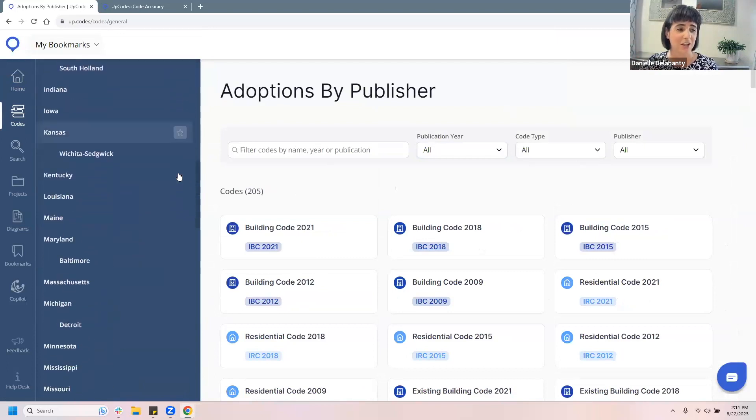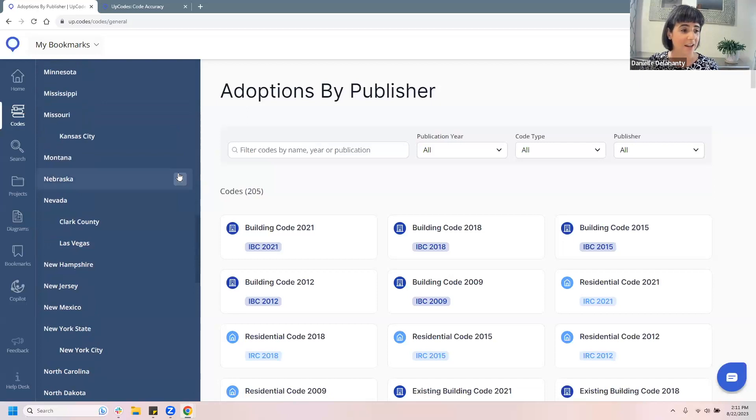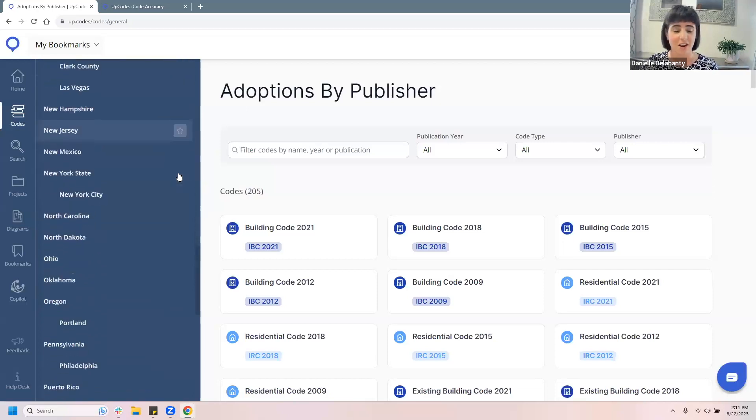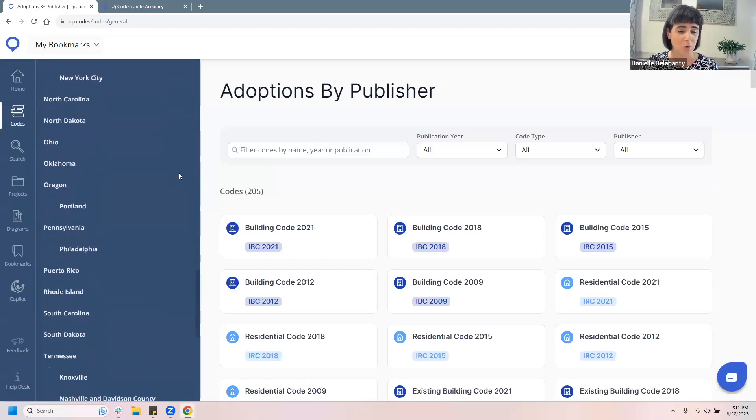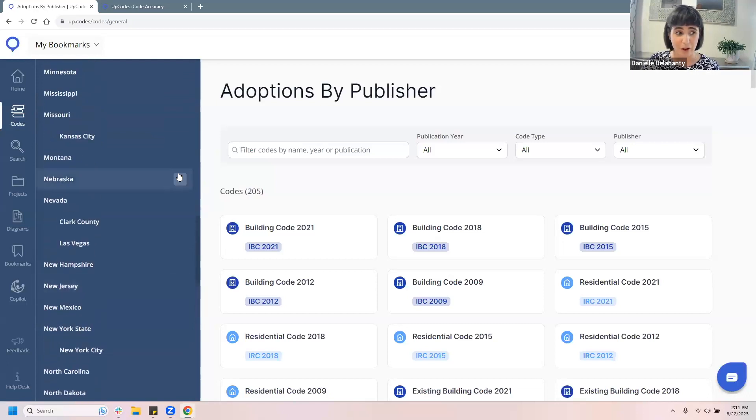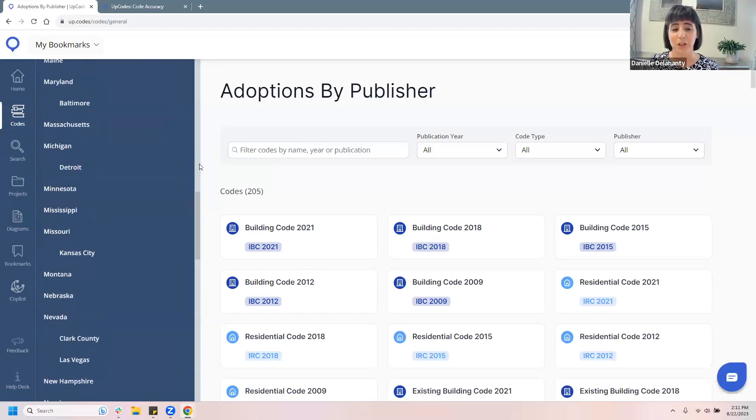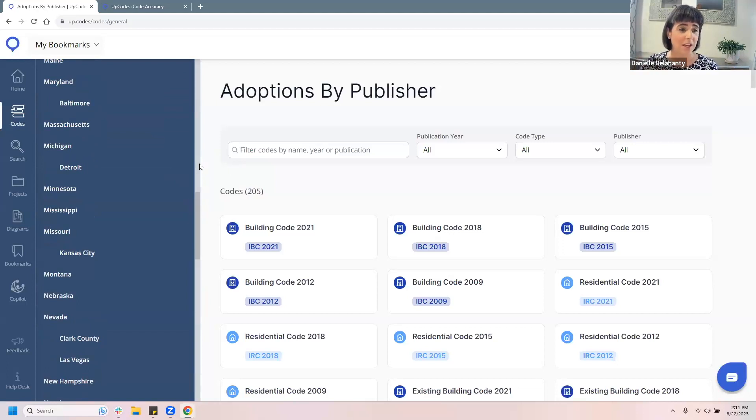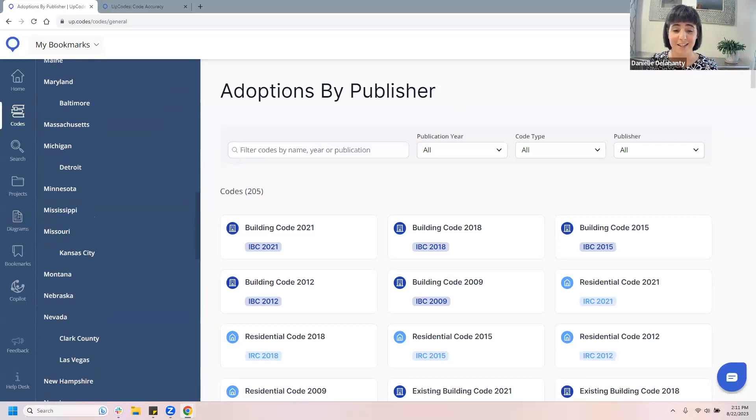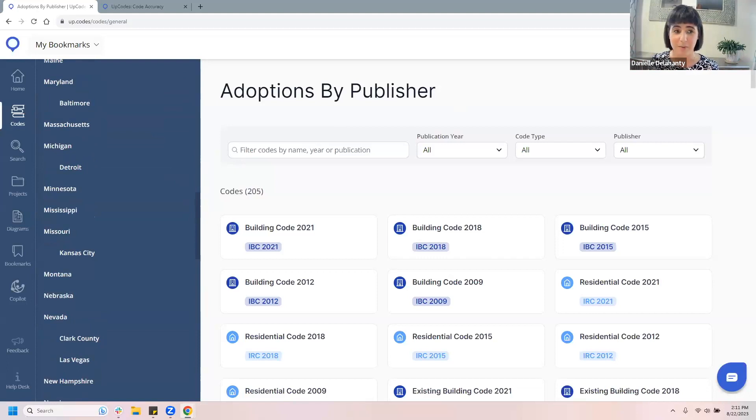Okay. So this is the UpCodes homepage. So just to touch on a few of the, on the question that you just had, you know, why switch over from hard copy books to using a digital code research tool? Well, a couple of things, I'm just going to click on this little icon on the left that looks like a stack of books. And this is our code catalog. So this is the first kind of foray into our code catalog. And as you can see, we land on this adoptions by publisher page, which showcases that we are hosting at this time, about 200 adopted publications for approximately 77 different unique jurisdictions.